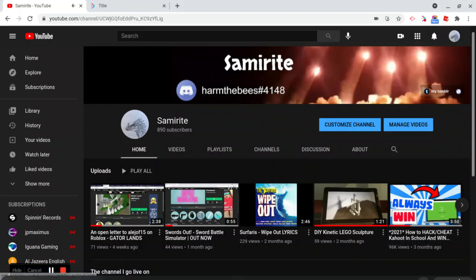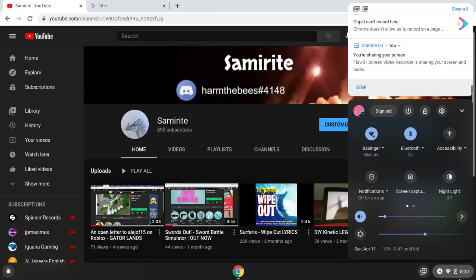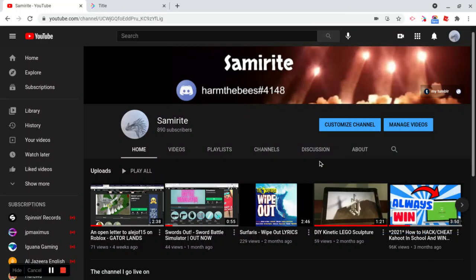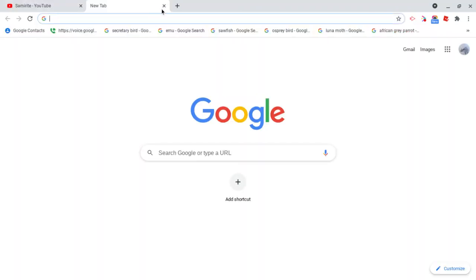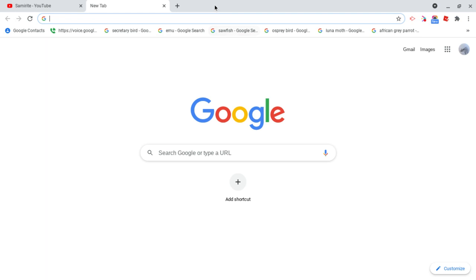Alrighty, so this is how to make an unblocked games website on Google. This is going to be an updated version on my other video. I just wanted to make a better video on how to do this.